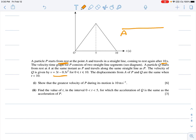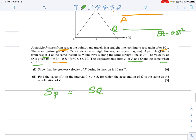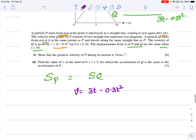Particle Q starts from rest at A at the same instant as P and travels in the same straight line. The velocity of Q is given by v = 3t − 0.3t². The displacements of P and Q from A are equal when t = 10. So displacement of P = displacement of Q at t = 10.